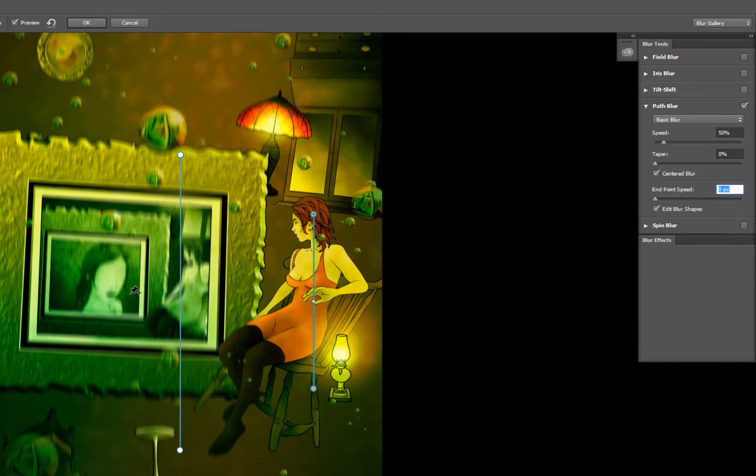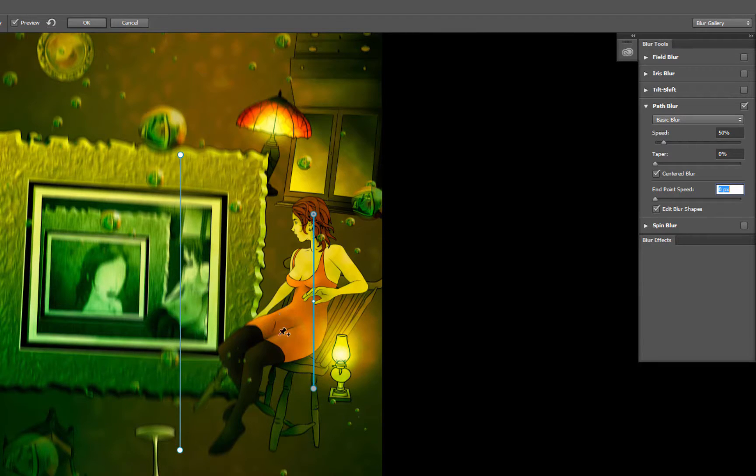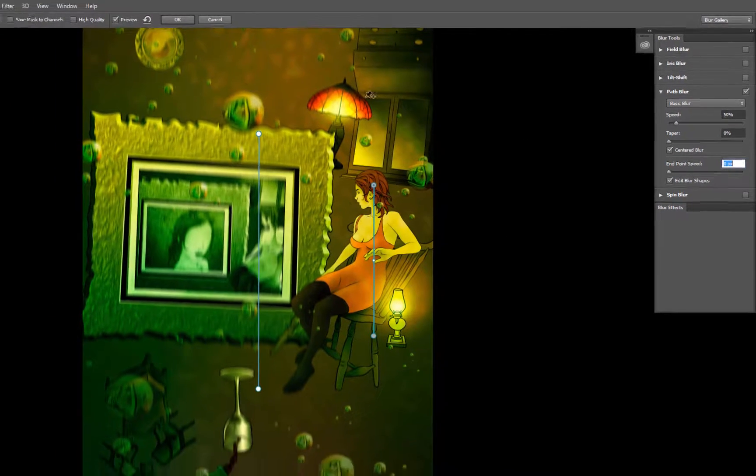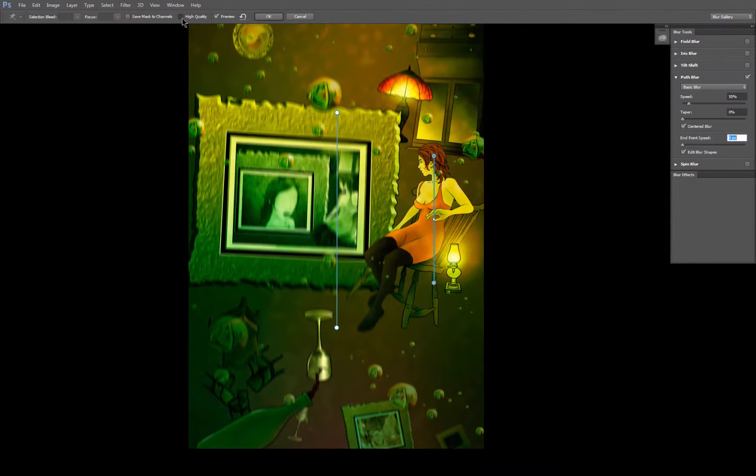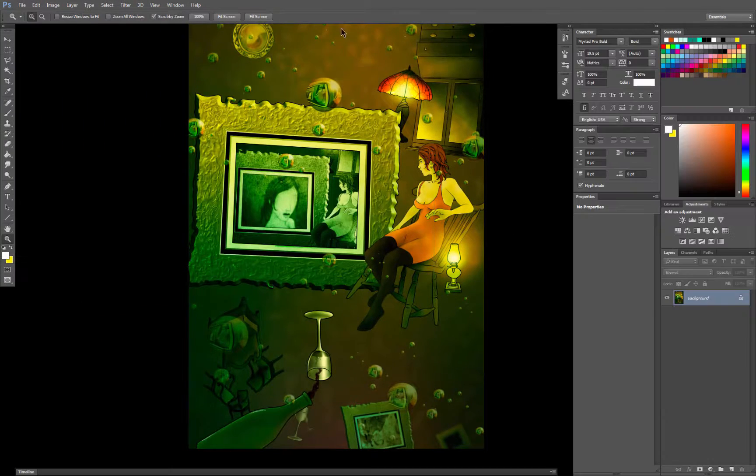So now it's going to look like everything else in the background is kind of moving, and the main subject in this piece is kind of in focus. We'll go ahead and turn on High Quality Mode, and then click OK, and that'll go ahead and apply that.